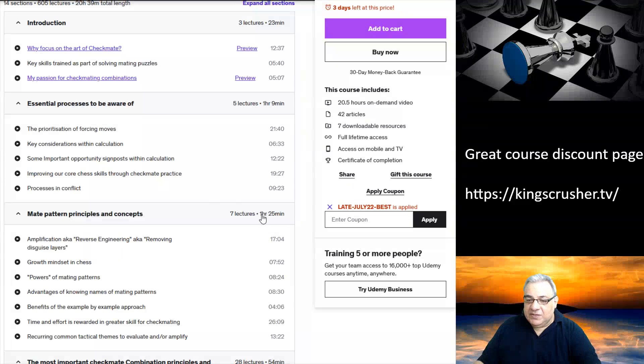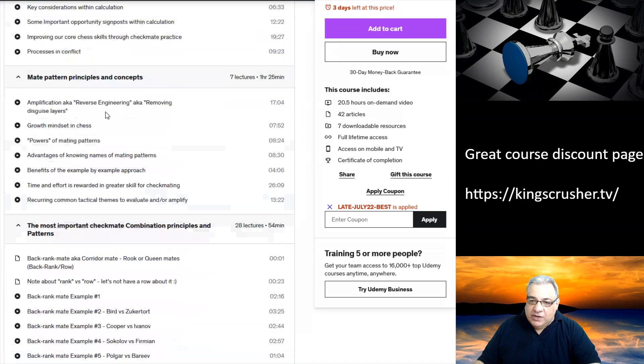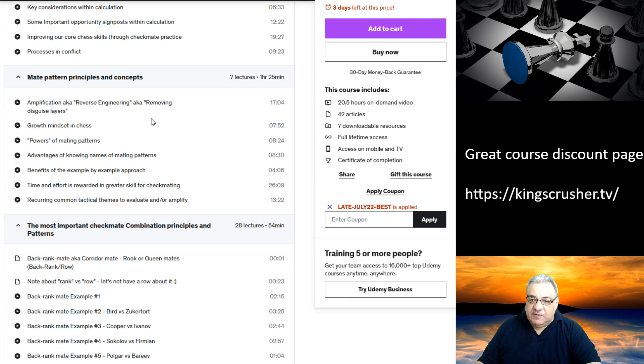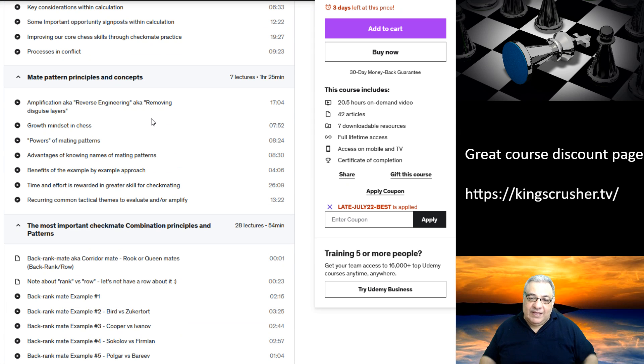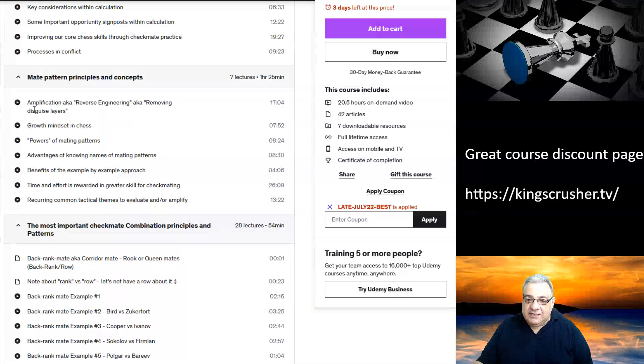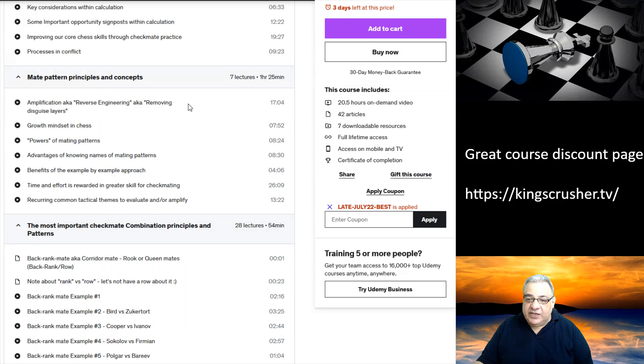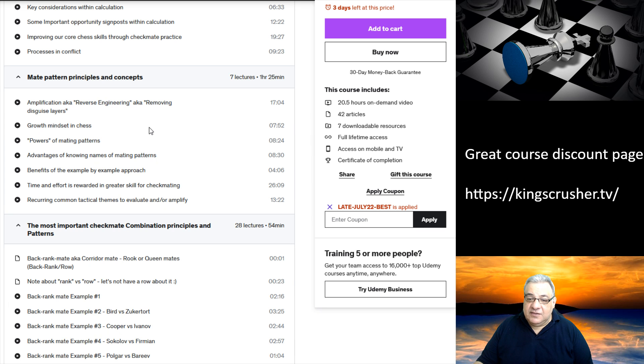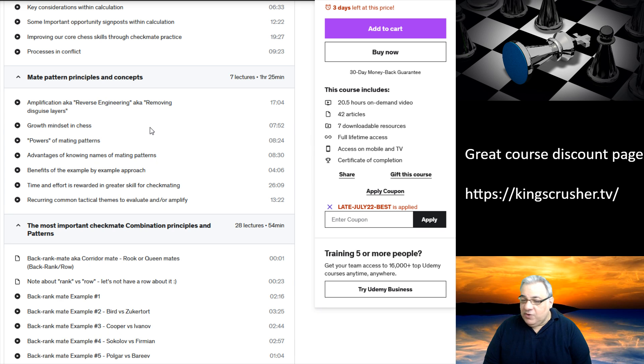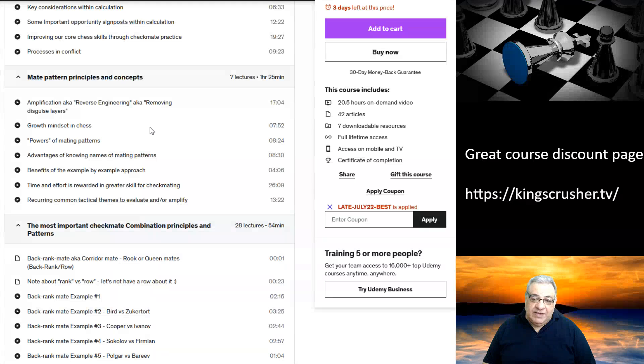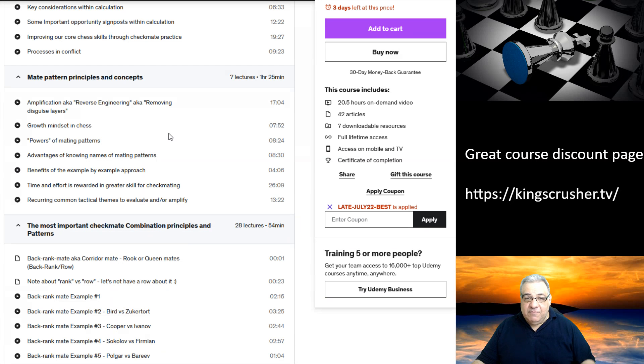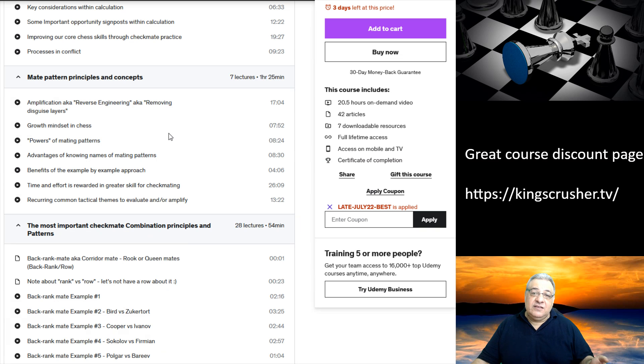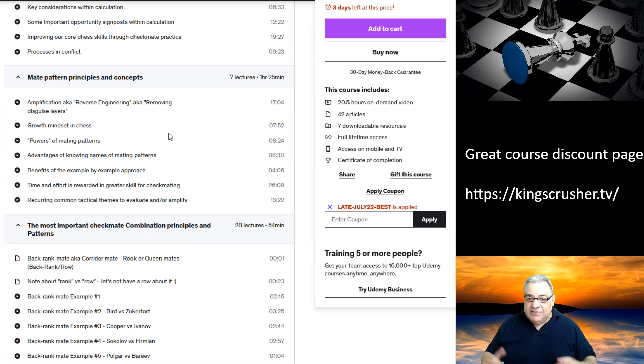One of the big principles and concepts I've liked and have been using for a long time without labeling it is this idea of amplification. You could think of it as reverse engineering or removing the disguise layers. There might be a lot of positions which are nearly there for checkmating. For example, if an enemy king is on the back rank, it might need the deflection of the defender, a decoy, an interruption, or a defender to be pinned.